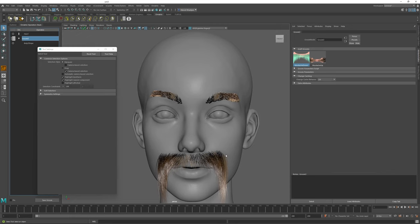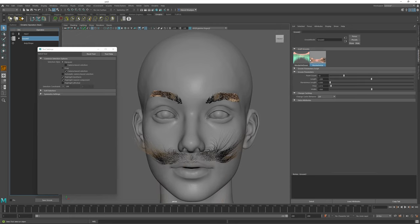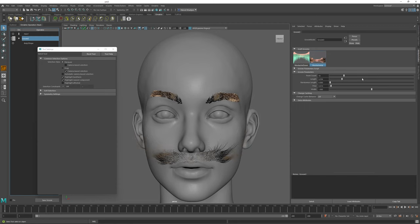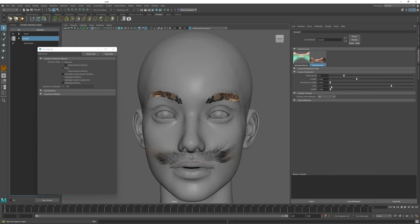Same as before, when I have this selected, I can go to my Graft Grooms and change the Groom of this mustache. And when I change the Groom, I can also adjust its parameters to modify the style of my Groom until I like the way that it looks on my character.